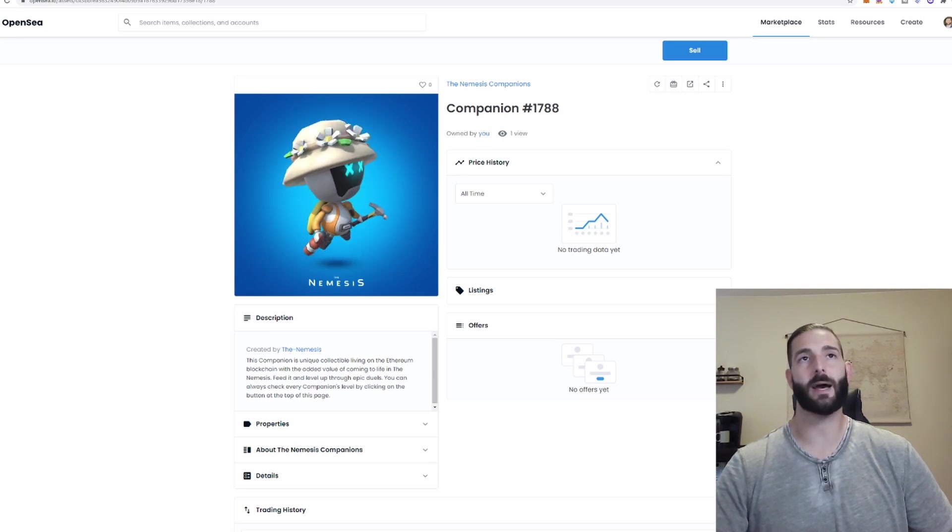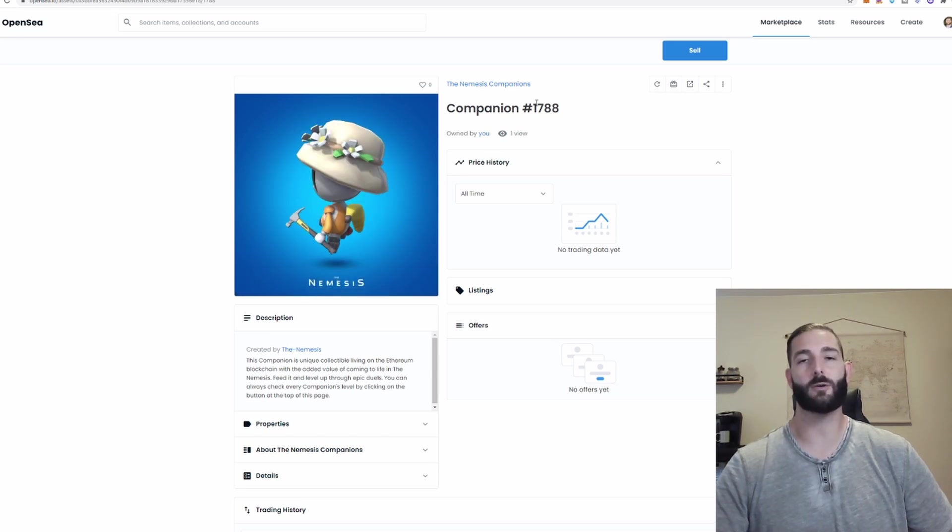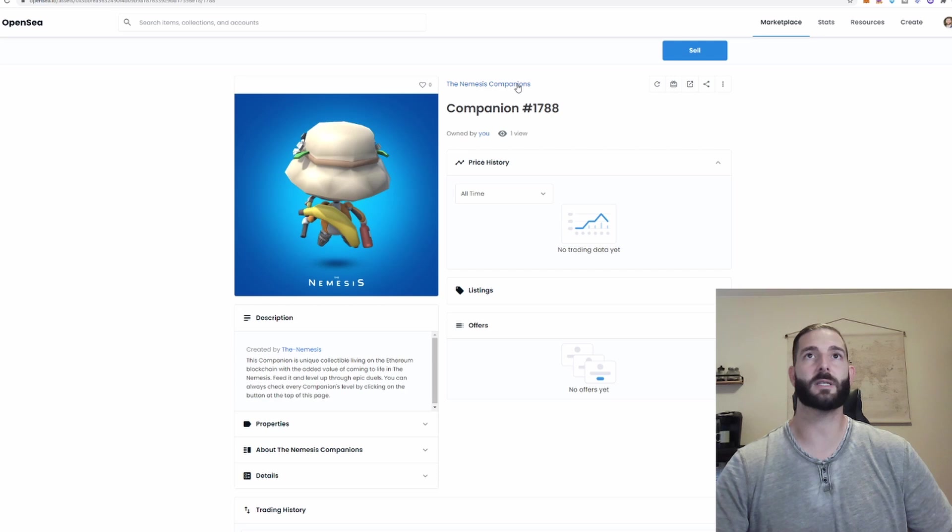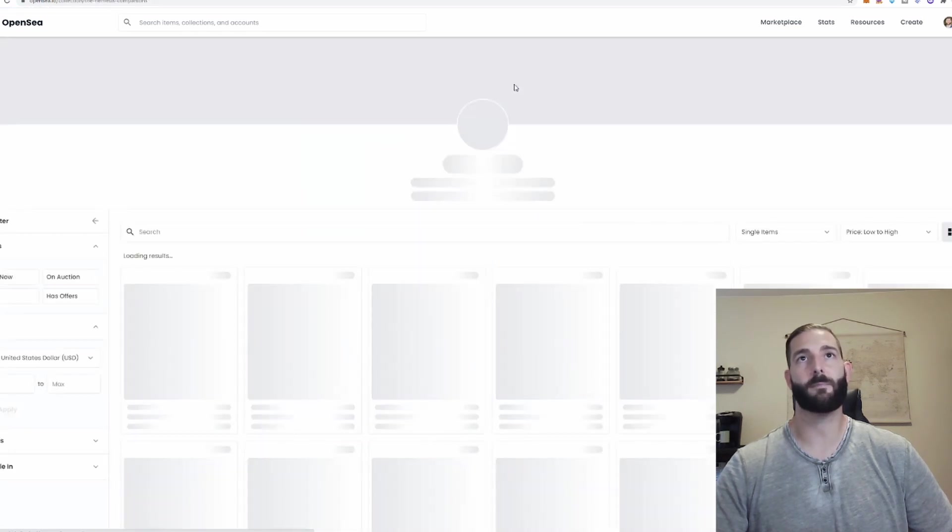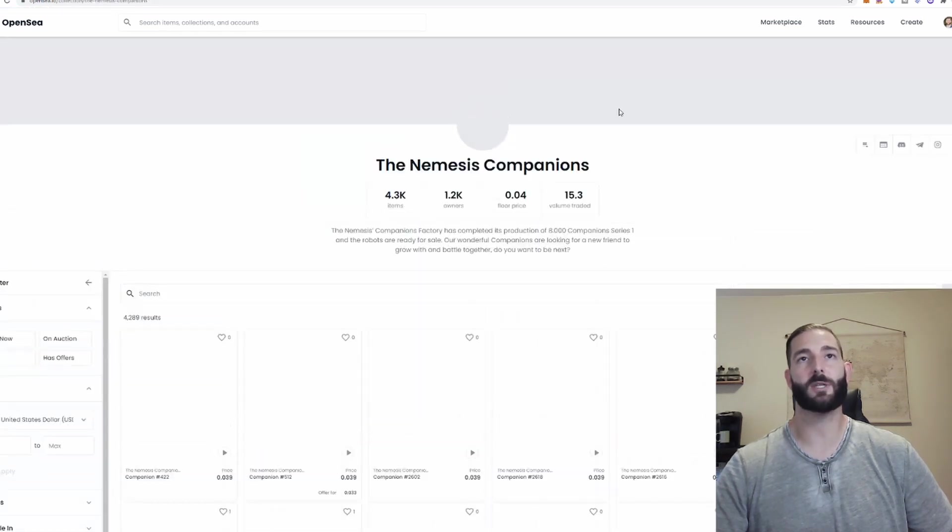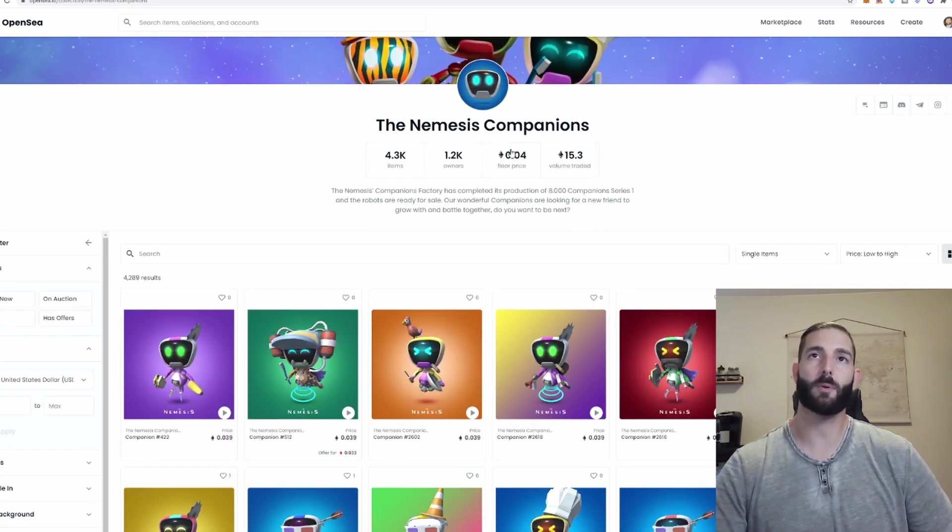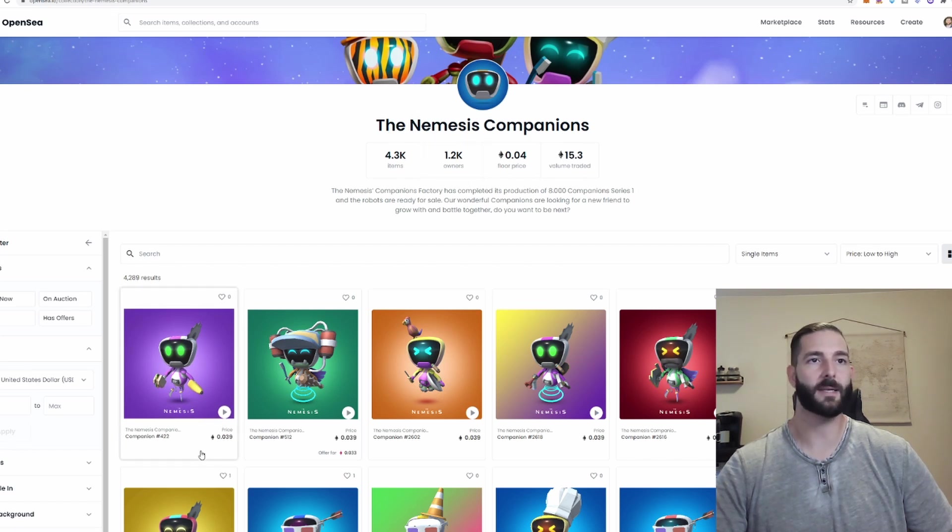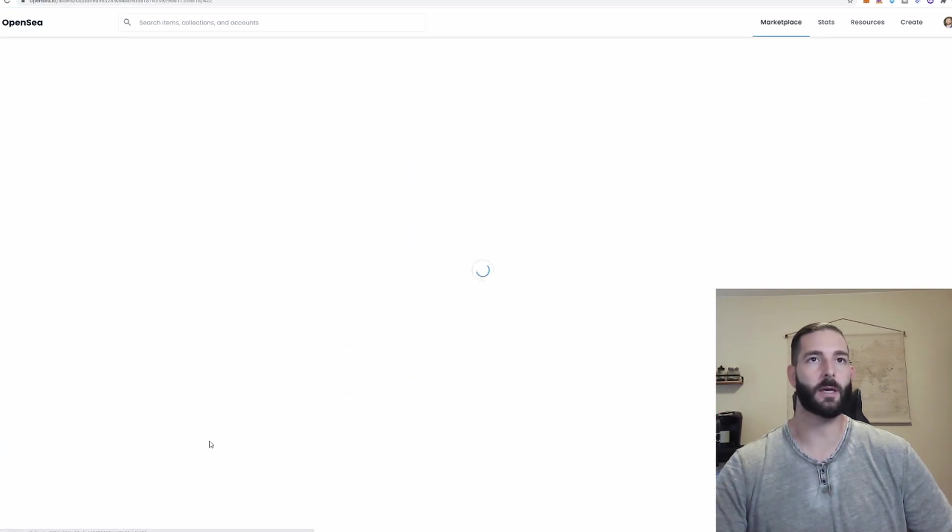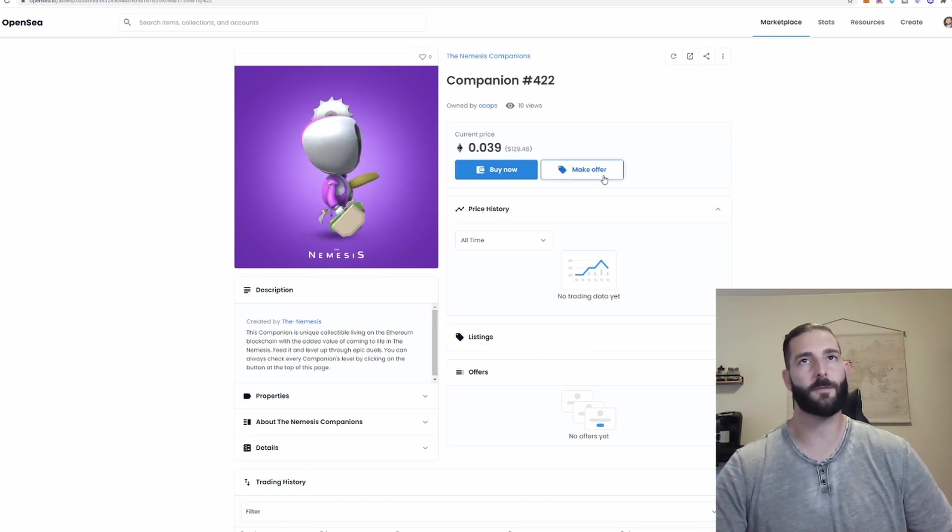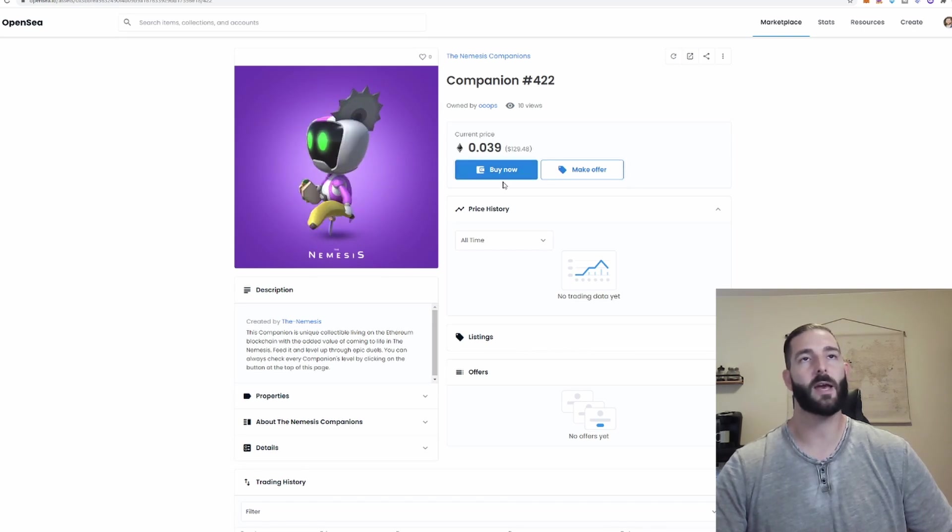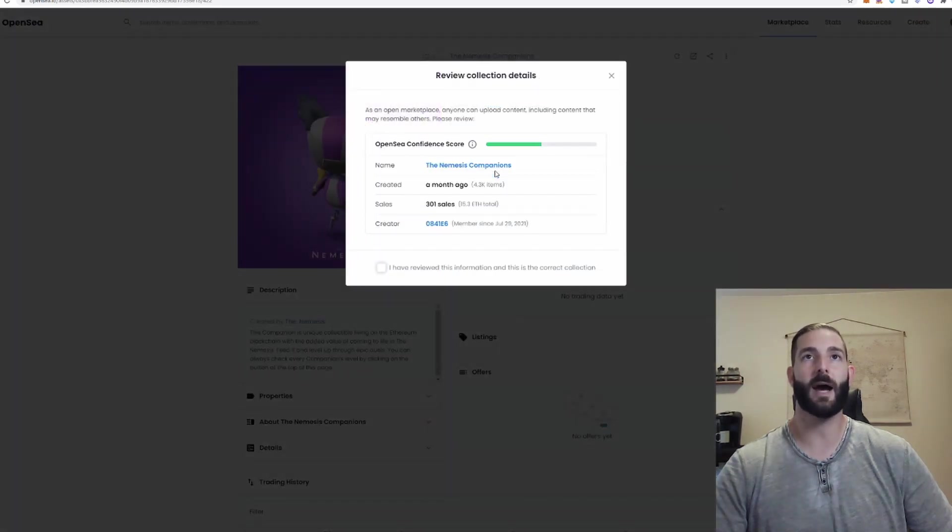So this is my little guy who's a companion who exists in the Nemesis metaverse which looks dope. I'm going to click the Nemesis Companions and it takes me to overall Nemesis page. We can see the floor price, the volume traded, the total companions, and how many owners there are. Let's say I wanted to buy this guy. I would click in. I would then go ahead and I could make an offer and see if I could get it for lower but if I just wanted it now I would click buy now.